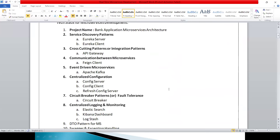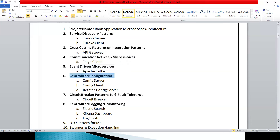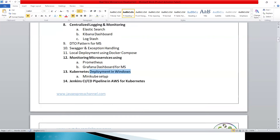The course uses a bank application as the real-time project use case. Topics covered include service discovery patterns, cross-cutting patterns, inter-service communication, event-driven microservices, centralized configuration, circuit breaker, centralized logging, DTO pattern, Swagger, exception handling, local deployment using Docker Compose, monitoring, Kubernetes deployment in Windows using Minikube, and Kubernetes deployment in a cloud environment.